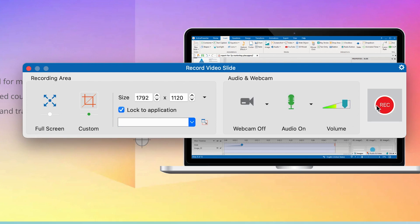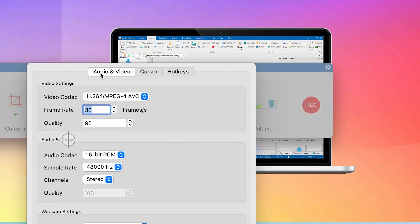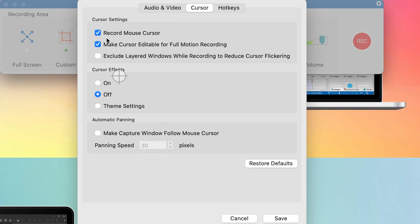Once you set up everything, you can click on Record, or you can go to Settings to look at other basic recording settings. You can click on 'Recording Settings' to see the audio and video settings. You can change the video quality, frame rate, and video codec — I usually leave everything at default. There's also audio settings and webcam settings. For cursor settings, you can enable recording with the mouse cursor, which is usually advisable for tutorials, and you can enable 'make cursor editable for full motion recording'.